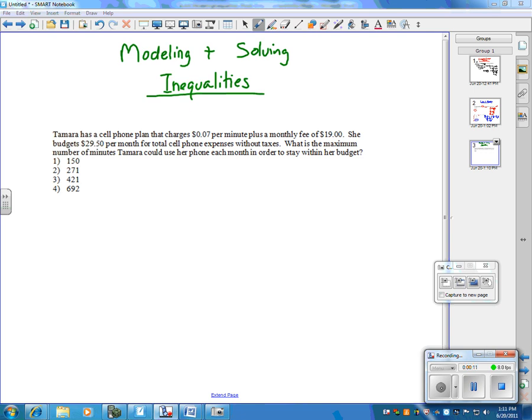So if you look at this question, it says Tamara has a cell phone plan that charges 7 cents per minute, plus a monthly fee of $19, and she budgets $29.50 per month for total cell phone expenses without taxes. What is the maximum number of minutes Tamara could use her phone each month in order to stay within her budget?